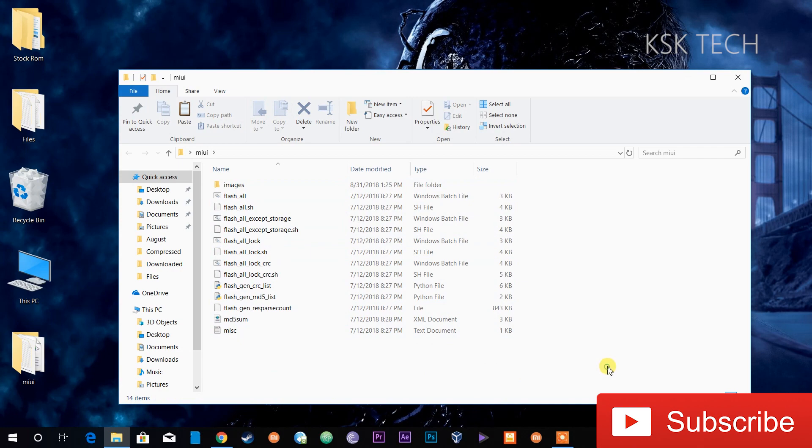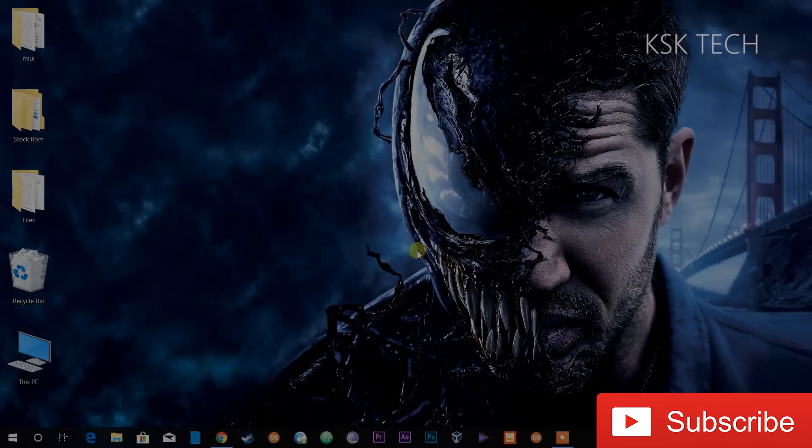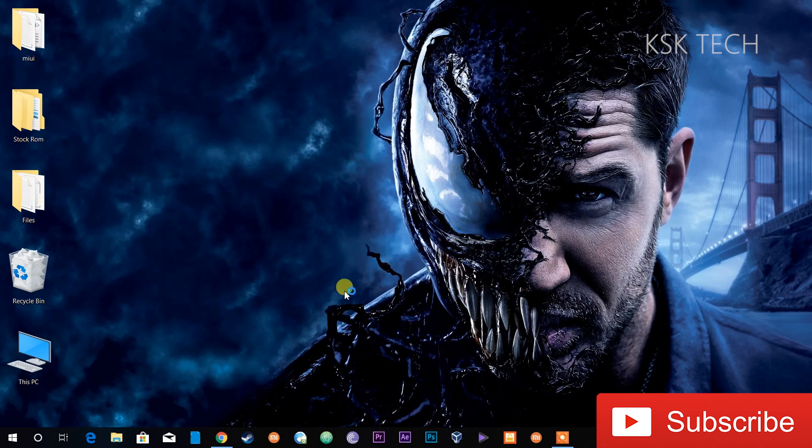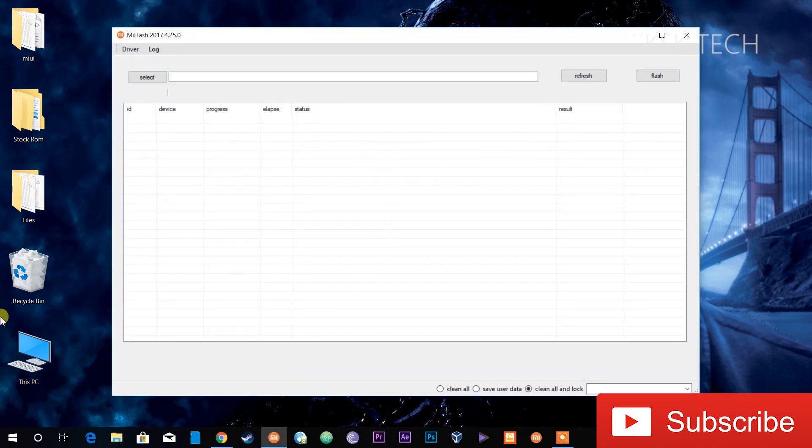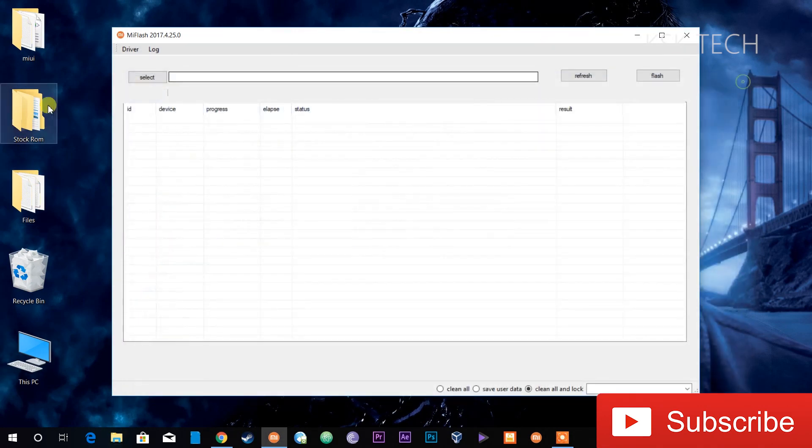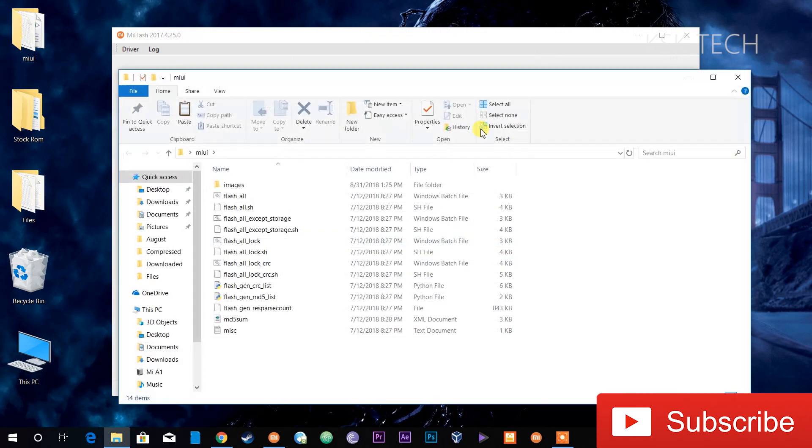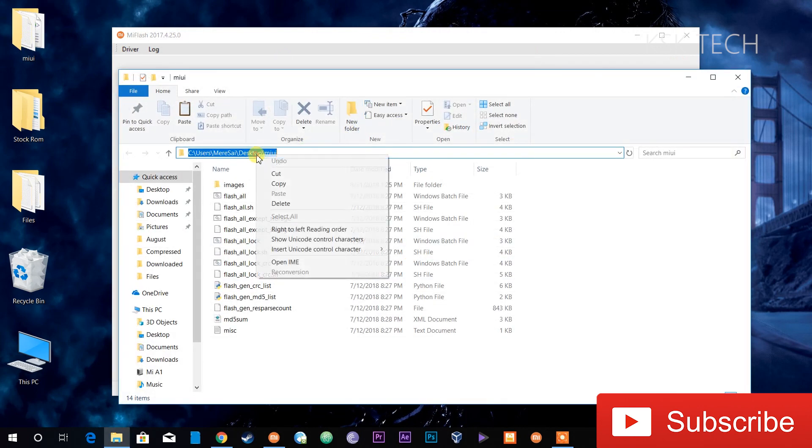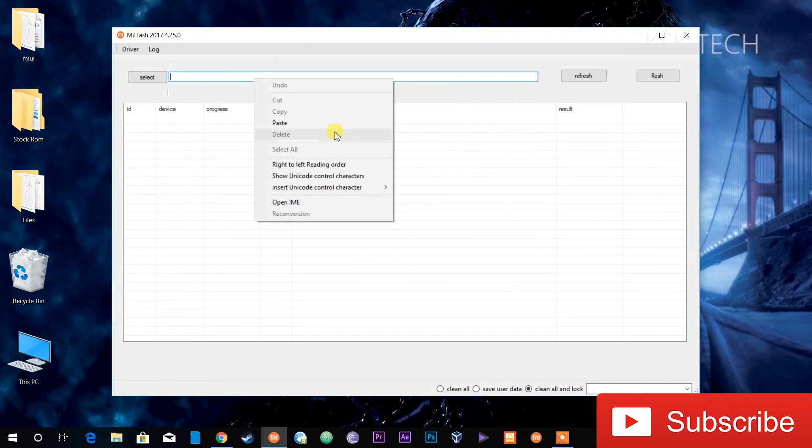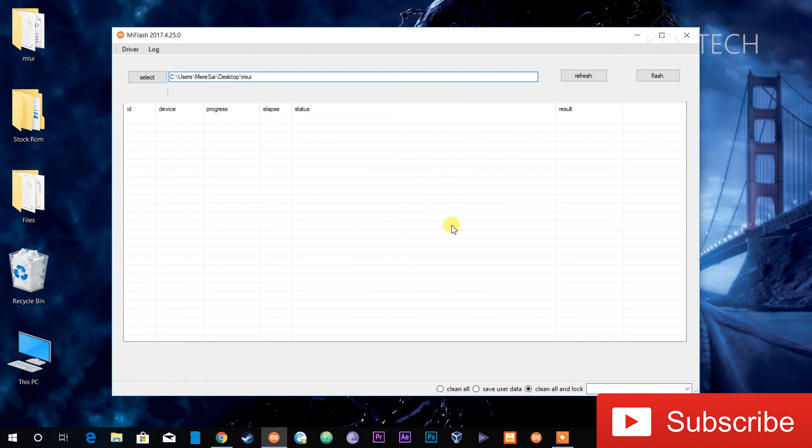Alright, so now you can see that. Next thing, just go ahead and open the Mi Flash tool on your PC. Once you open the Mi Flash tool, you need to go to the directory where all of the framework files are located. Just copy this directory and paste it into here.